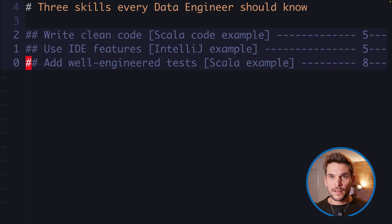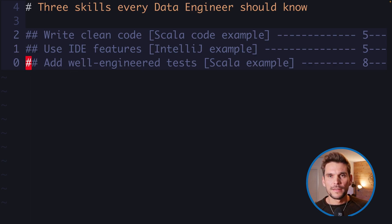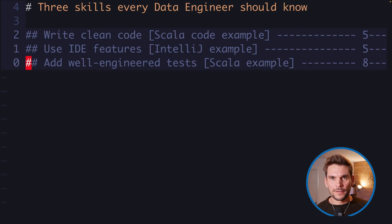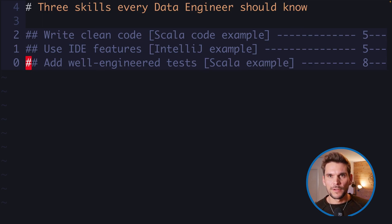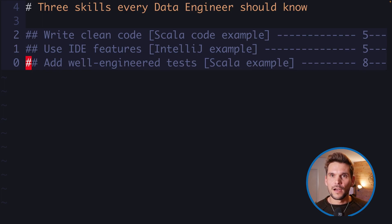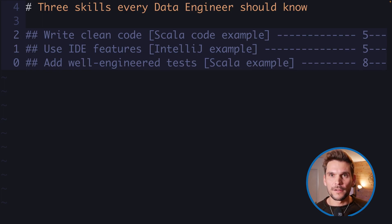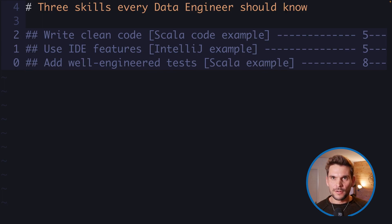These are the three essential skills I wanted to show you, because I believe they are neglected way too often in the practice of data engineering and developing Spark applications — but they make quite a large difference in your working style. Thanks for tuning in and see you in the next video.